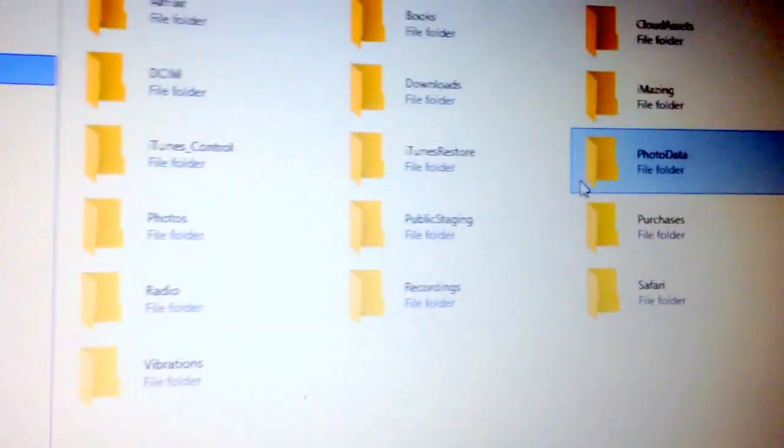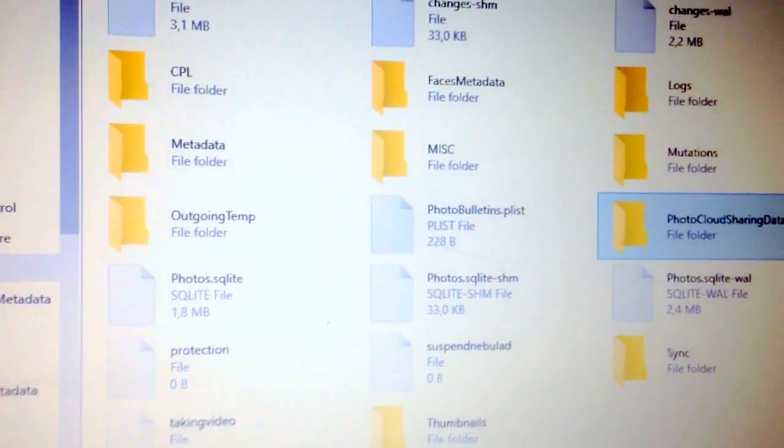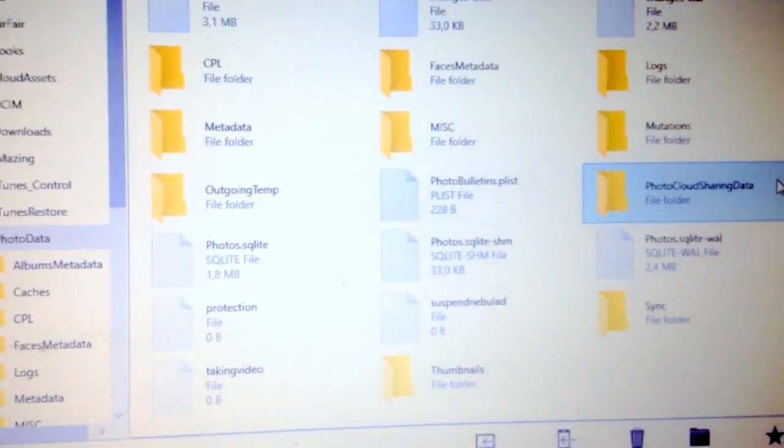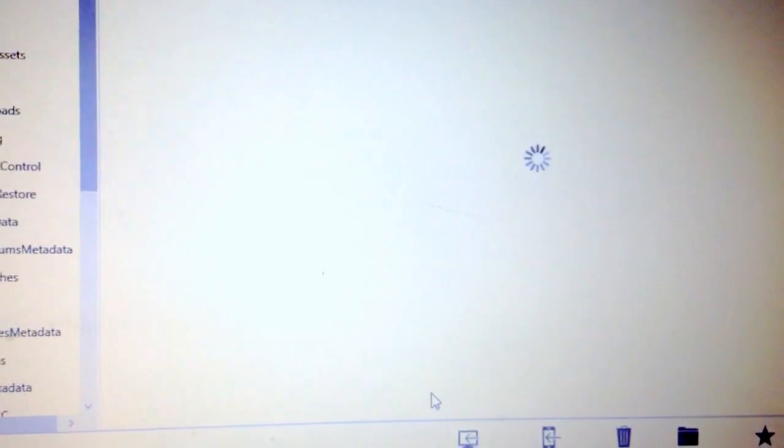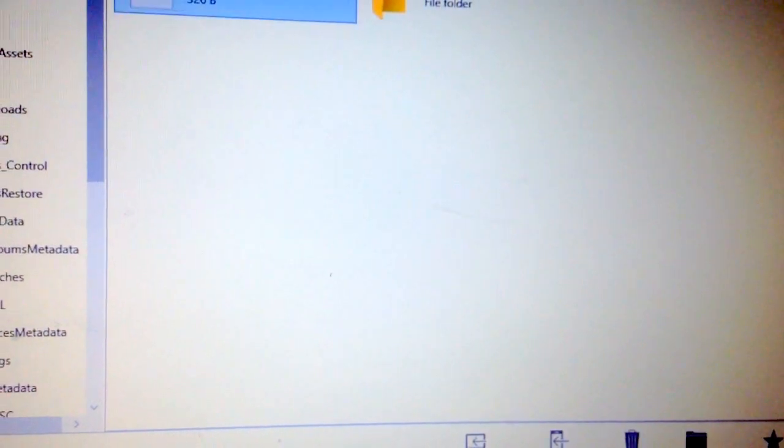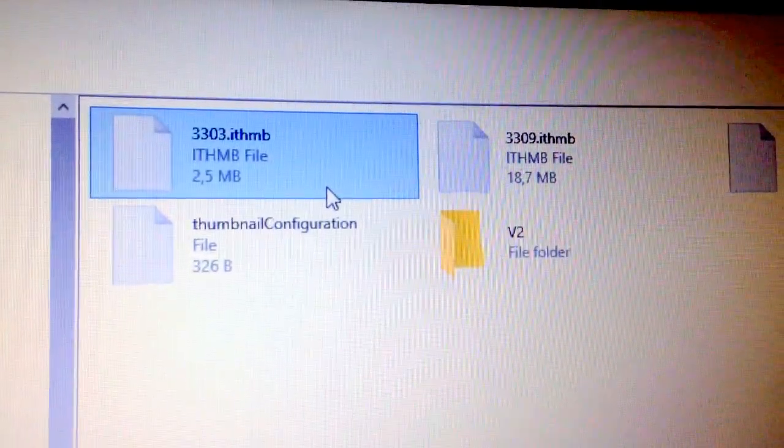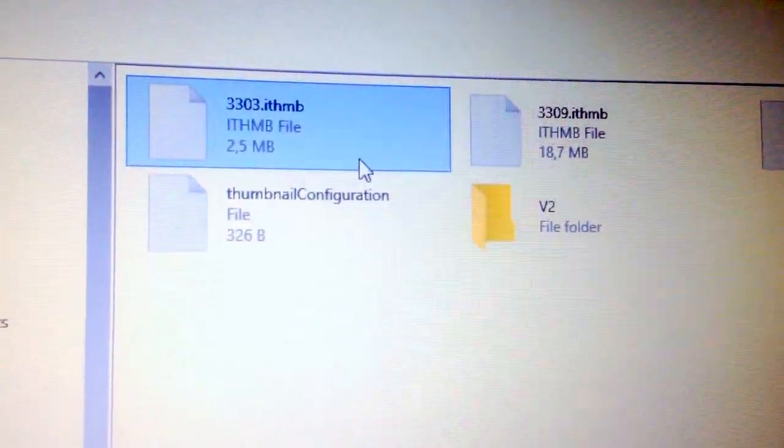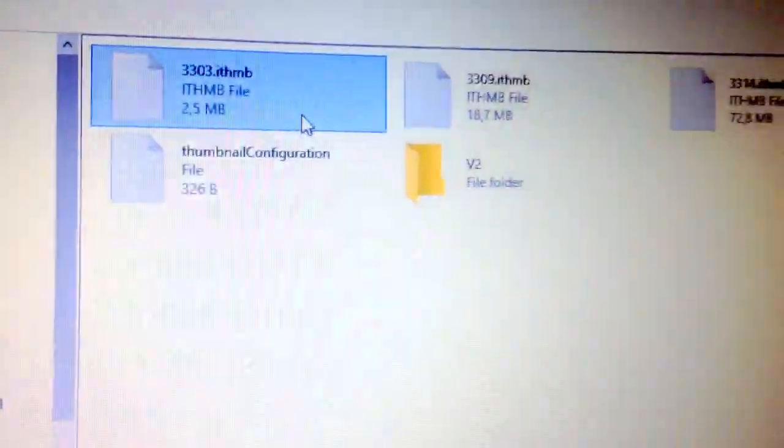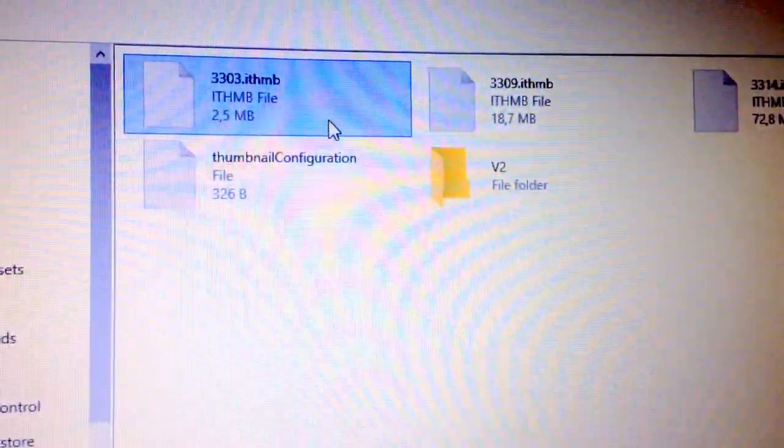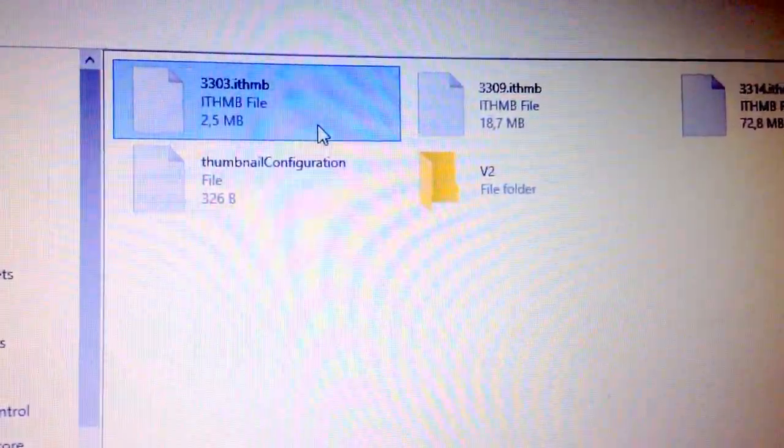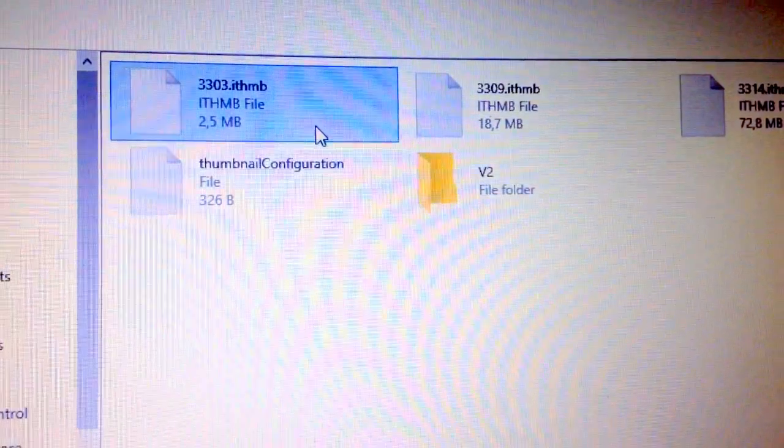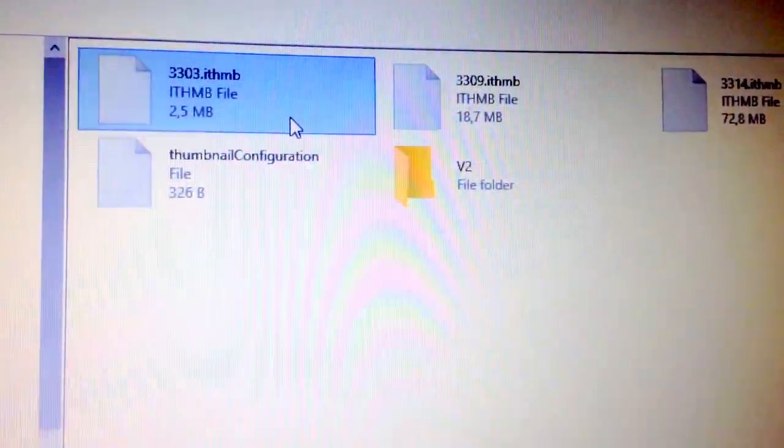I think it was photo data, let's check. Yeah, it was. Okay, so then there is another folder called thumbnails, and in this folder you can see .ithmb files, probably for iPhone thumbnail because it's an iPhone and it's a thumbnail.